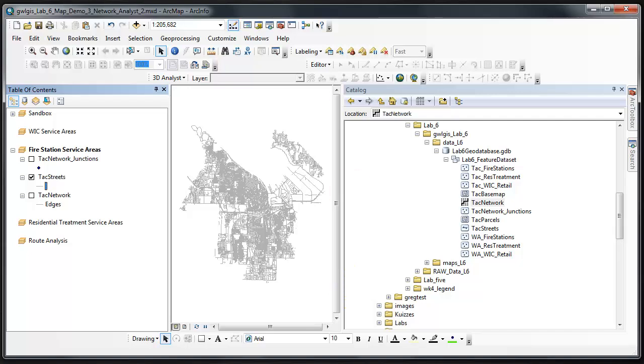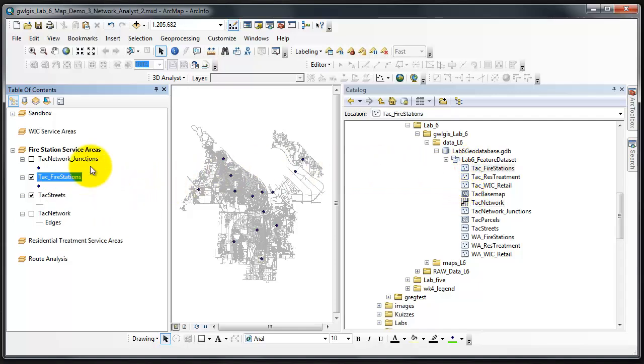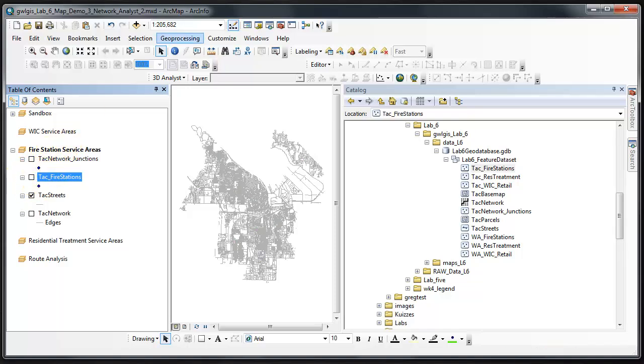I'm now going to add my fire station data by simply grabbing it and dragging it over above the streets. These are the facilities that we'll use.